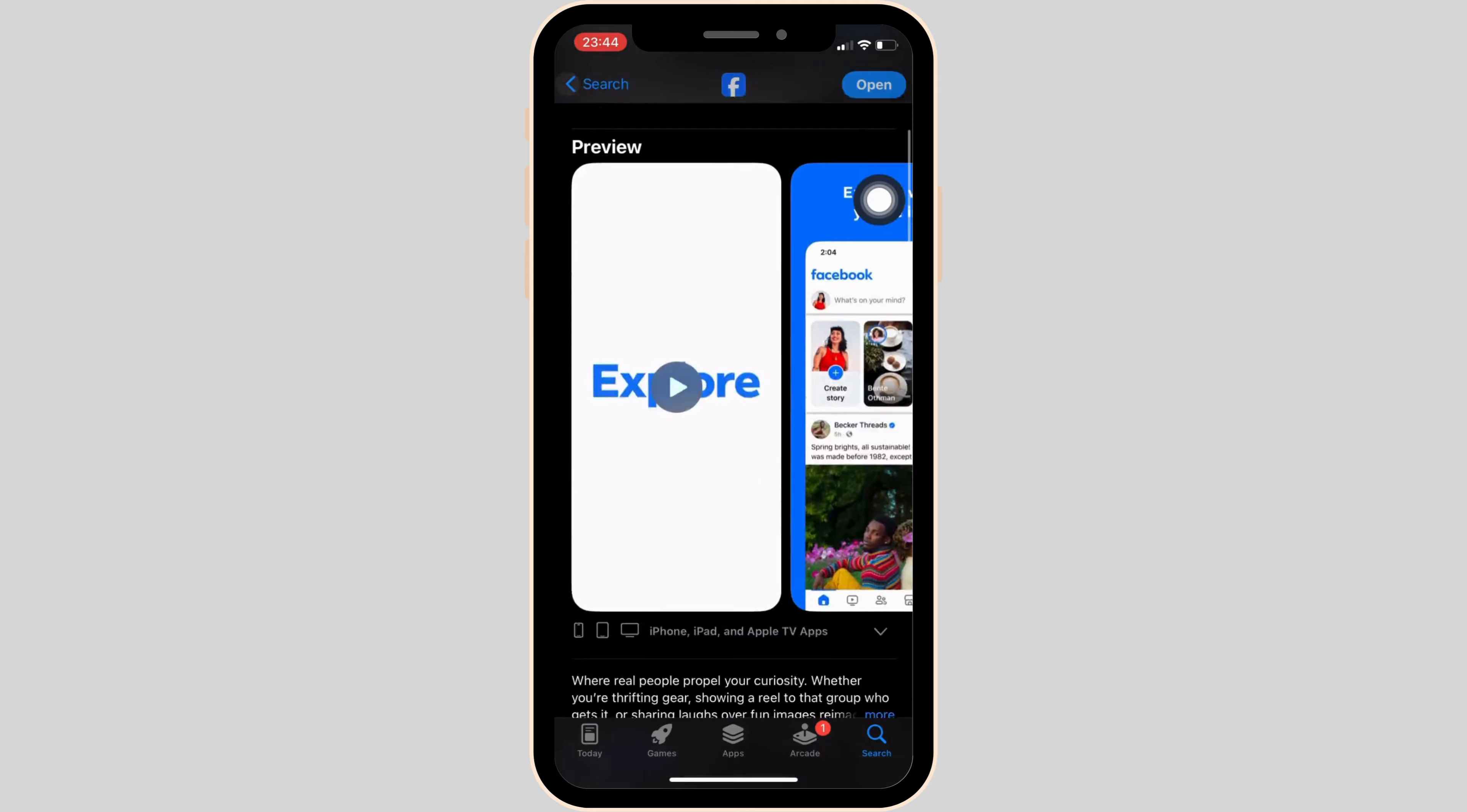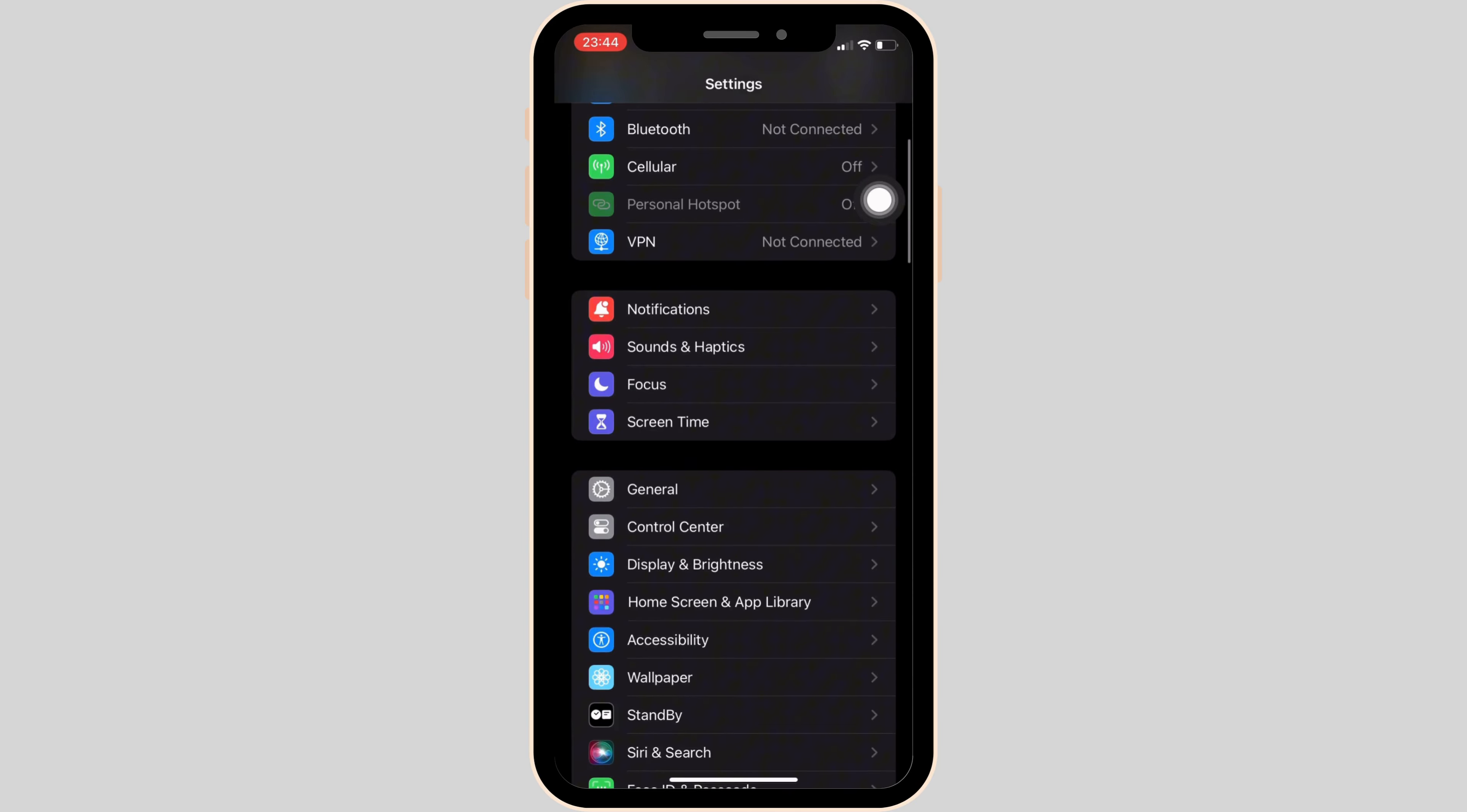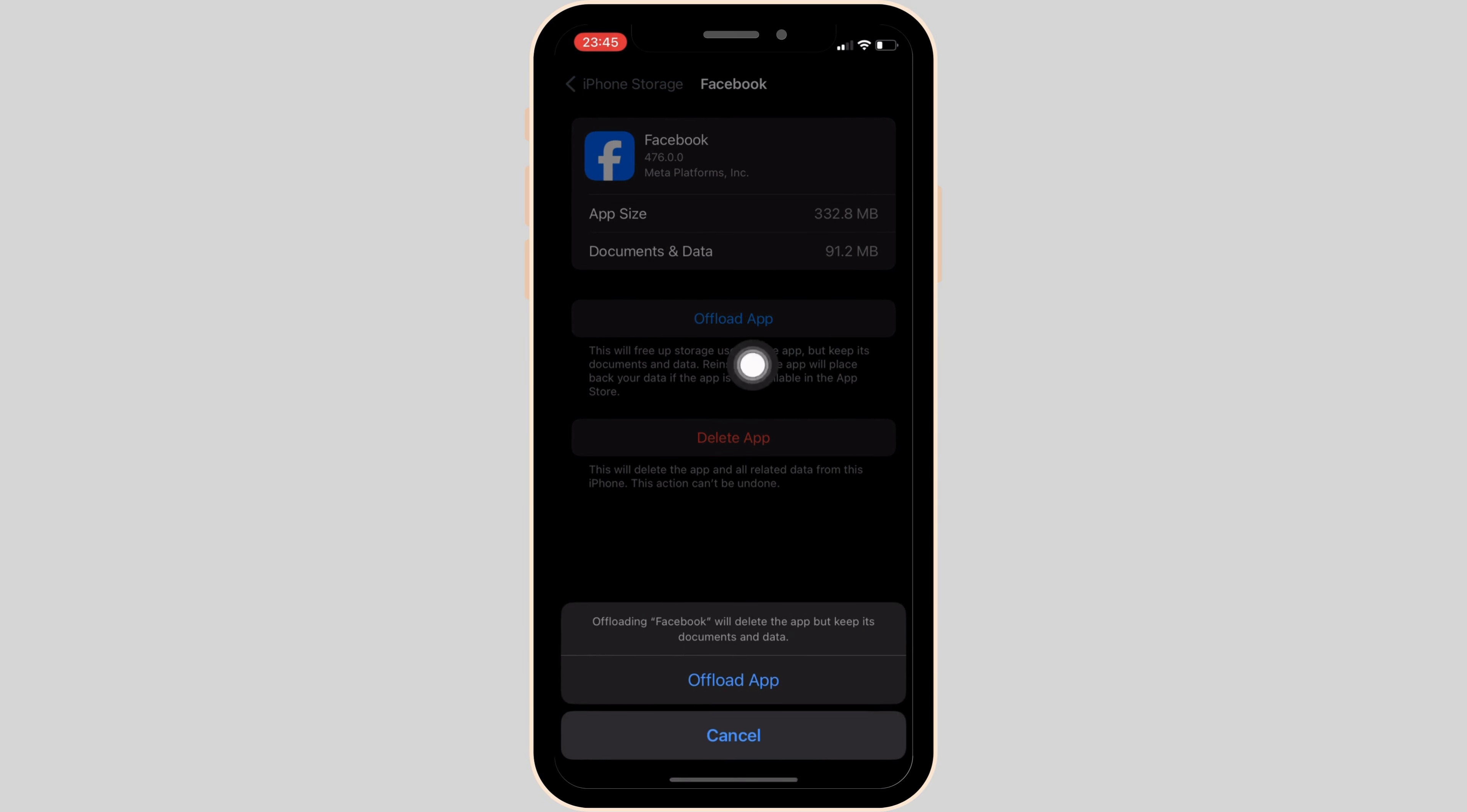Once your application is up to date, the next thing you want to do is head over to settings of your device. Move into General, head over to iPhone Storage. In this space, simply search for the application Facebook and move into it. Here, tap on Offload App.